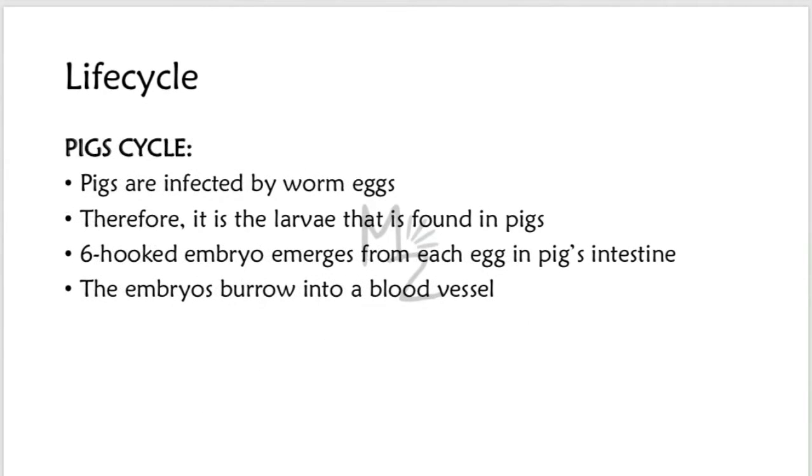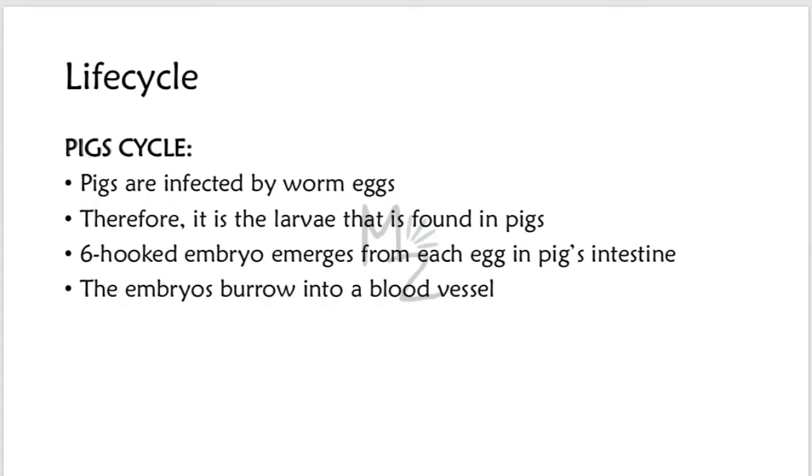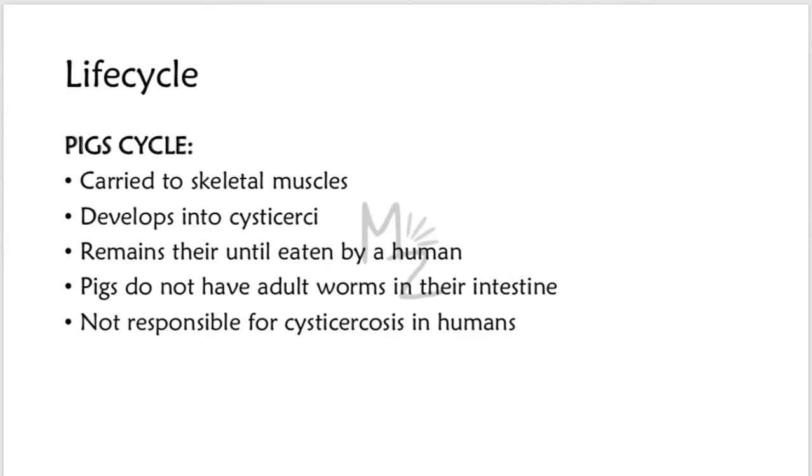Note that pigs are infected by the worm eggs. Therefore, it is the larvae that are found in the pig. A six-hooked embryo, oncosphere, emerges from each egg in the pig's intestine. The embryos burrow into a blood vessel and are carried to the skeletal muscle. There, they develop into cysticercus where they remain until eaten by a human.